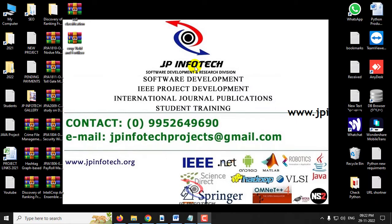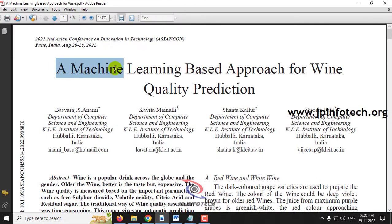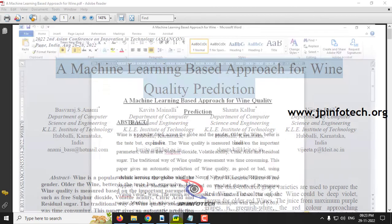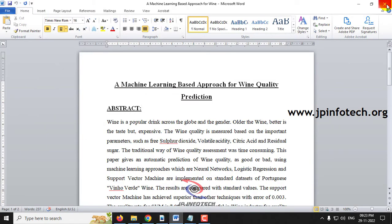In this video we are going to see about a Python project which is entitled as 'A Machine Learning Based Approach for Wine Quality Prediction', which is an IEEE 2022 conference paper.